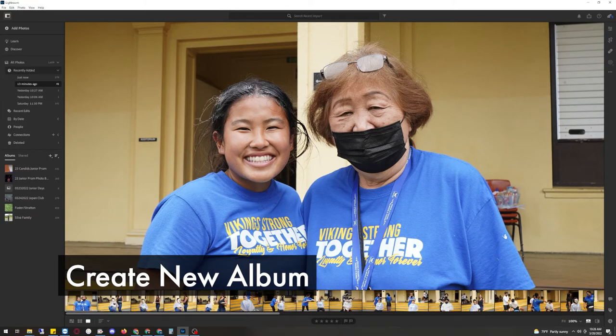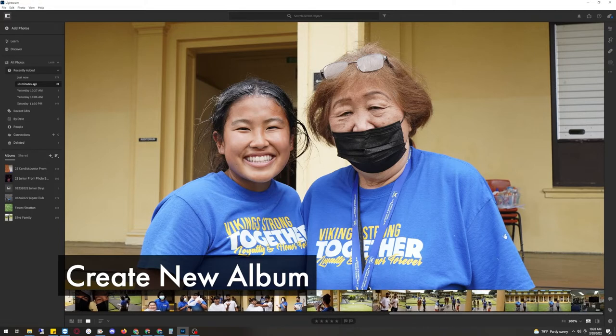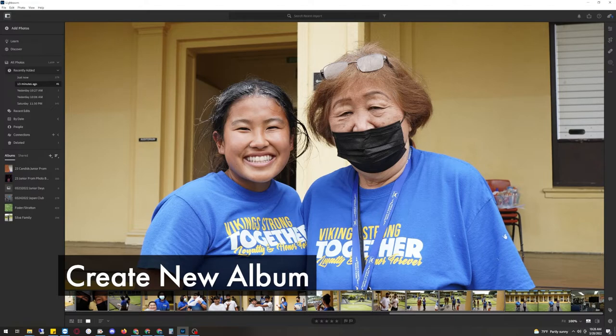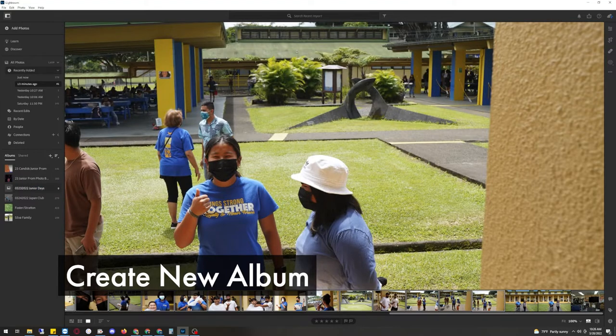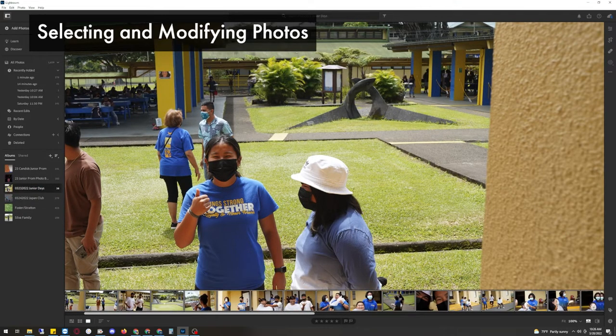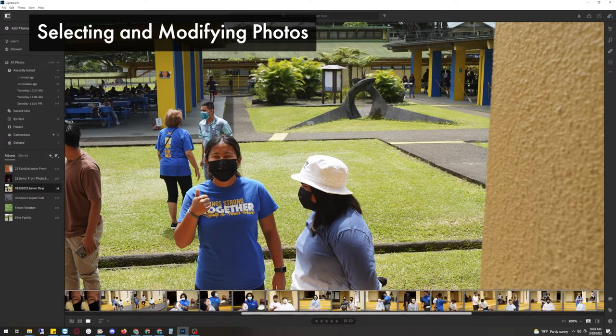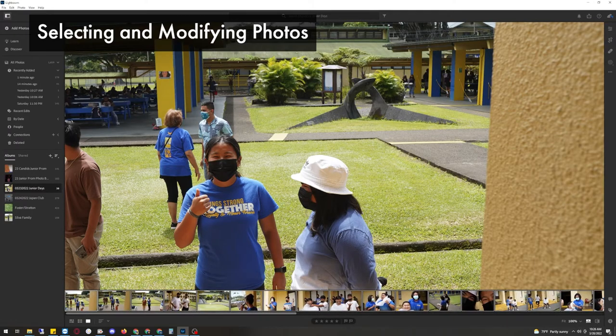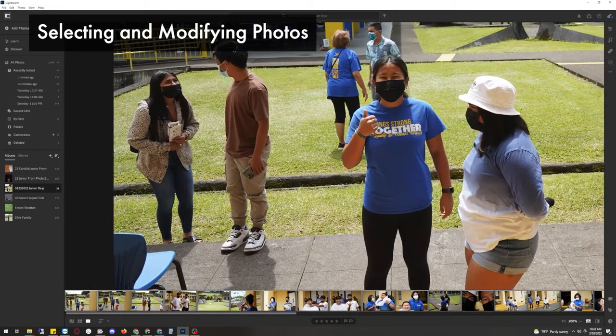So same thing. Click on the first photo, scroll all the way down, hold shift and click on the last photo. In this case, this is the last photo for junior days. Then click and drag it to the folder. And looking from these photos, it looks to be in reverse. This is the first photo right here.